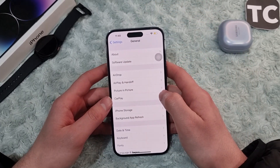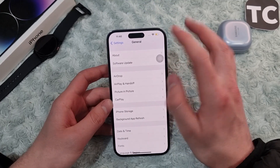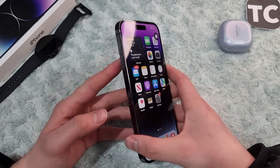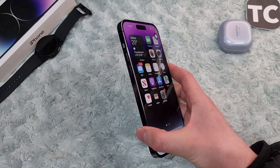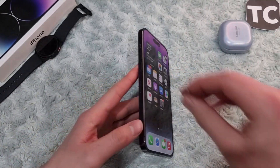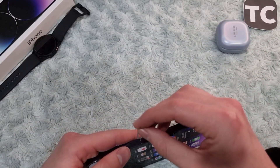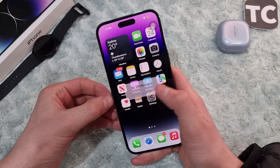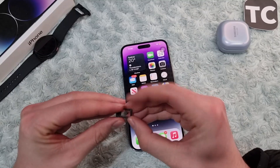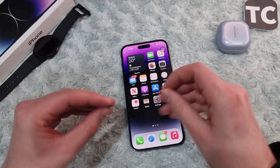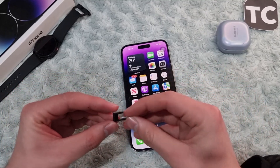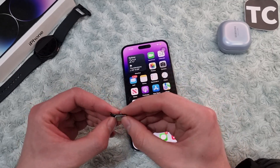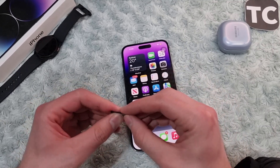After that, if you keep seeing the issue, maybe it's because of the SIM card. Simply open the SIM card tray, take out the SIM card, clean it up, and put it back inside your iPhone.